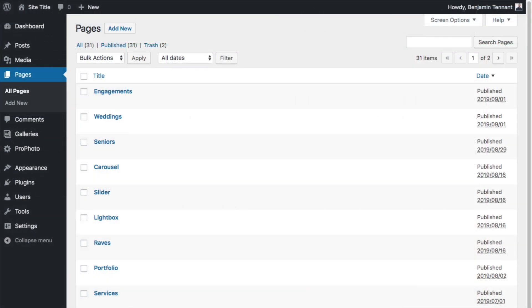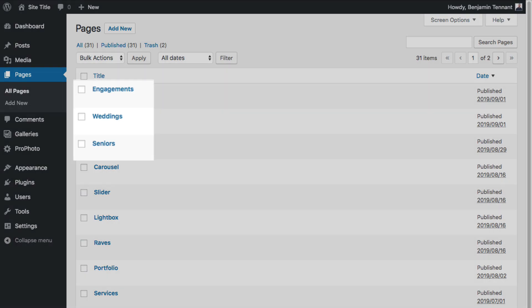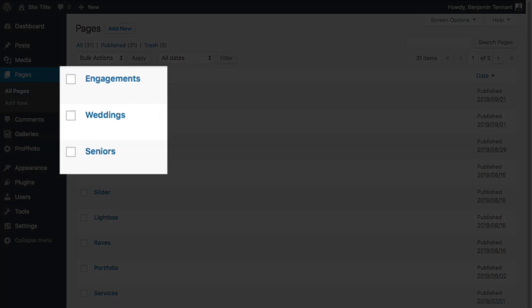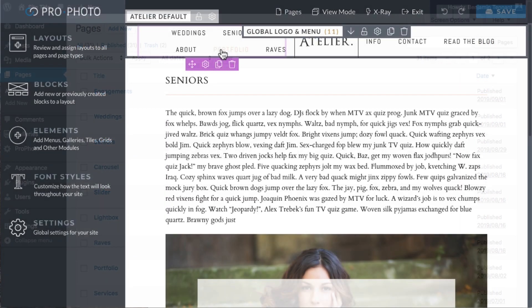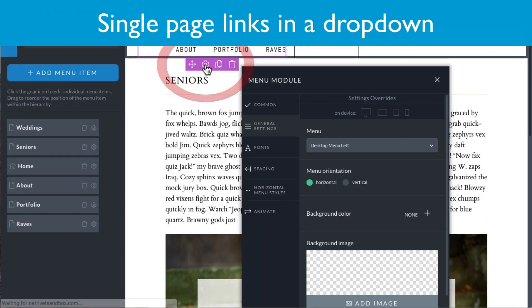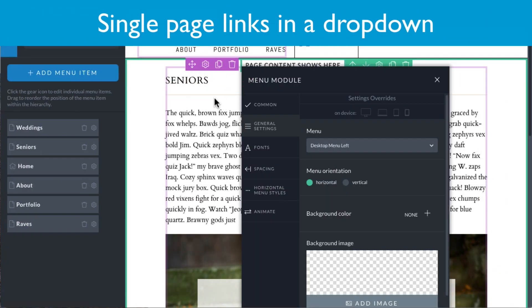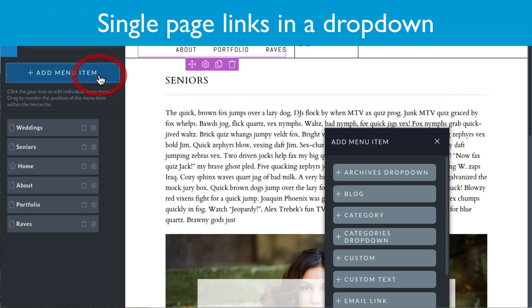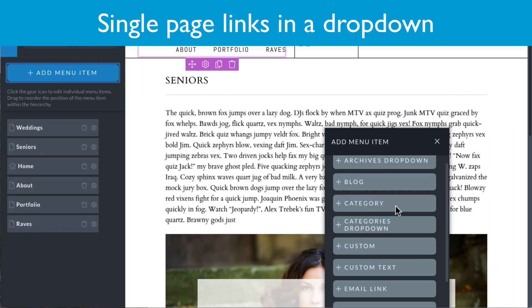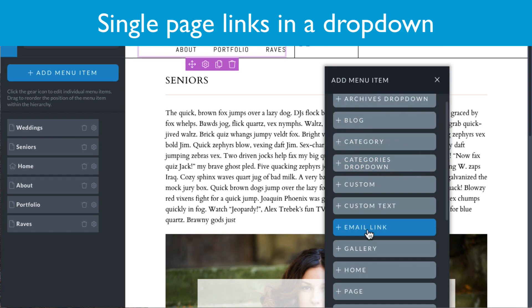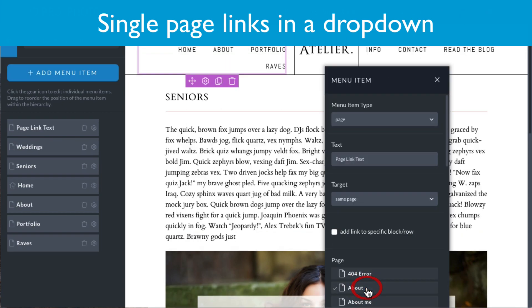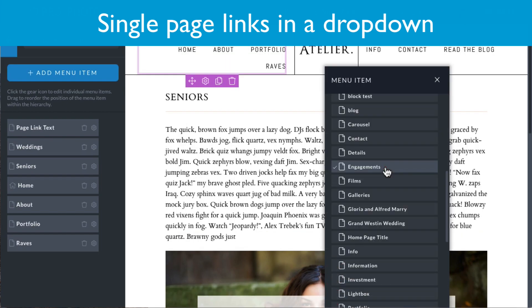There are various ways to link to these pages that I've created and into which I've put these galleries. You can add single page links to each page in your Profoto menu and create a dropdown.